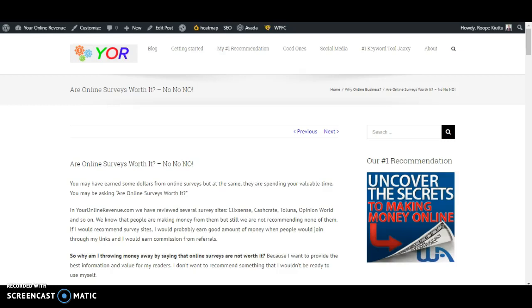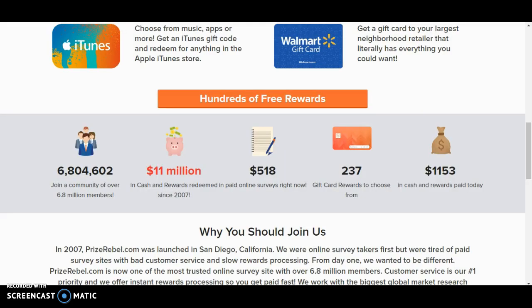Hello, so today we are going to talk about the topic: are online surveys worth it or not? And here is my opinion: no, no, no. Online surveys are not worth it and I want to take a few examples here.